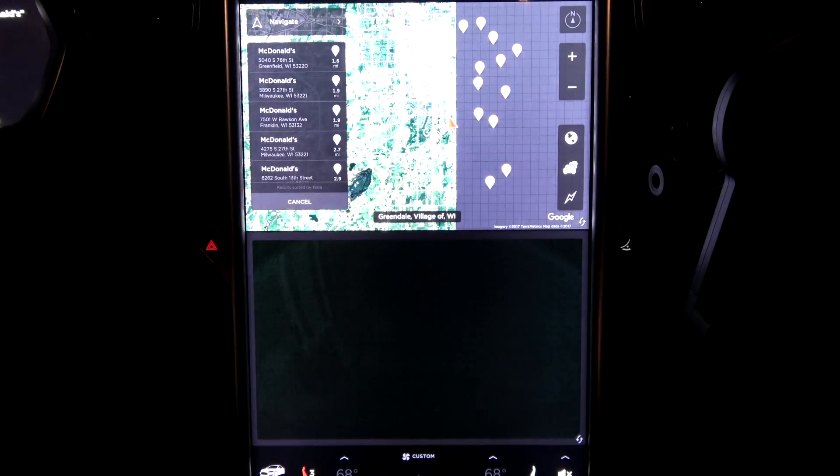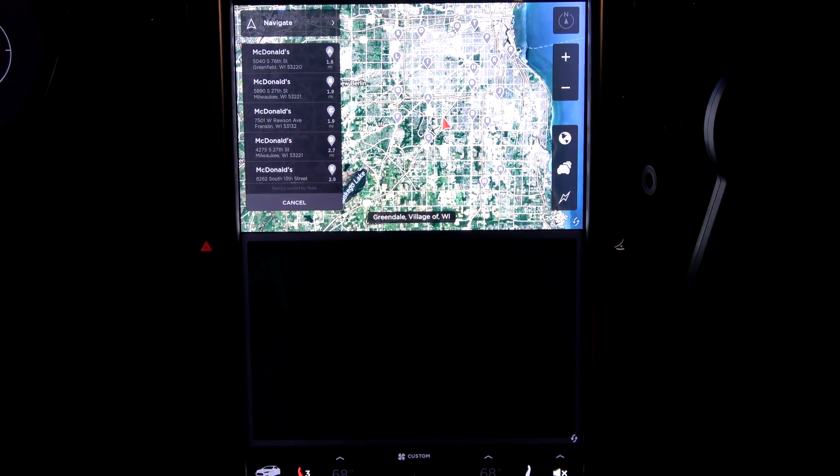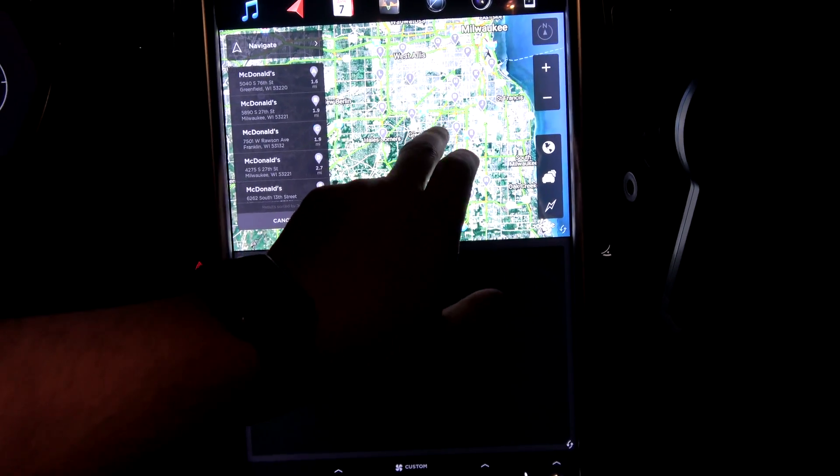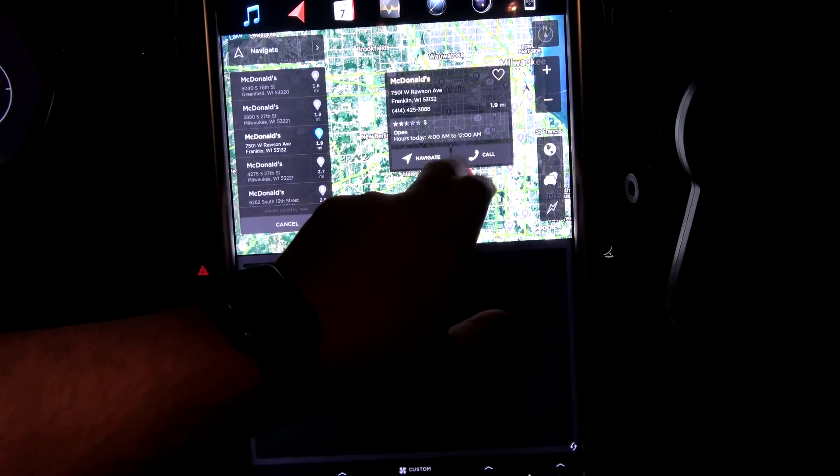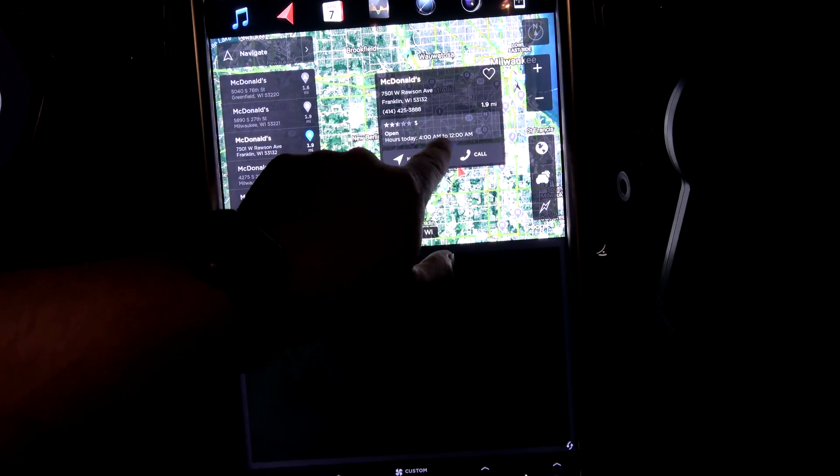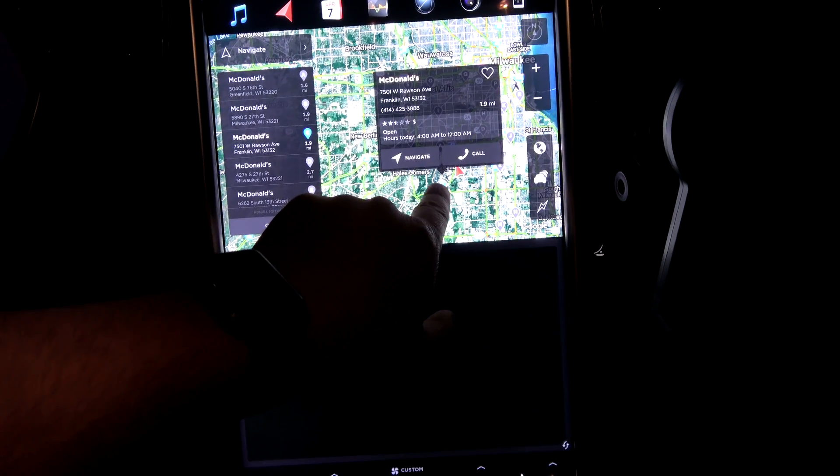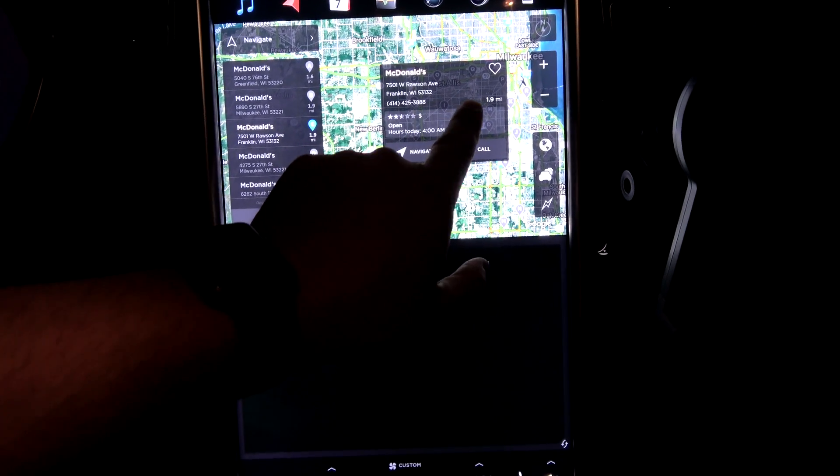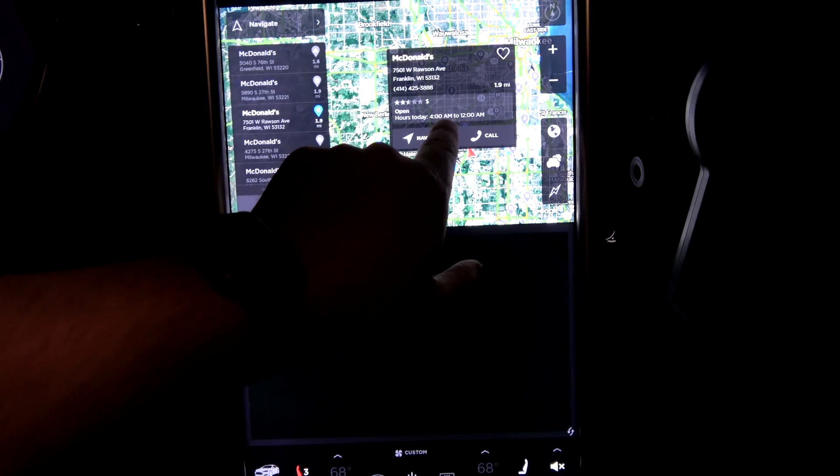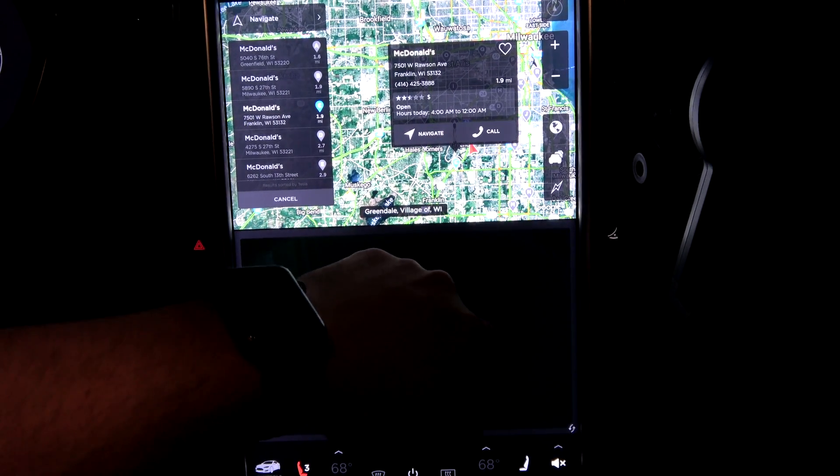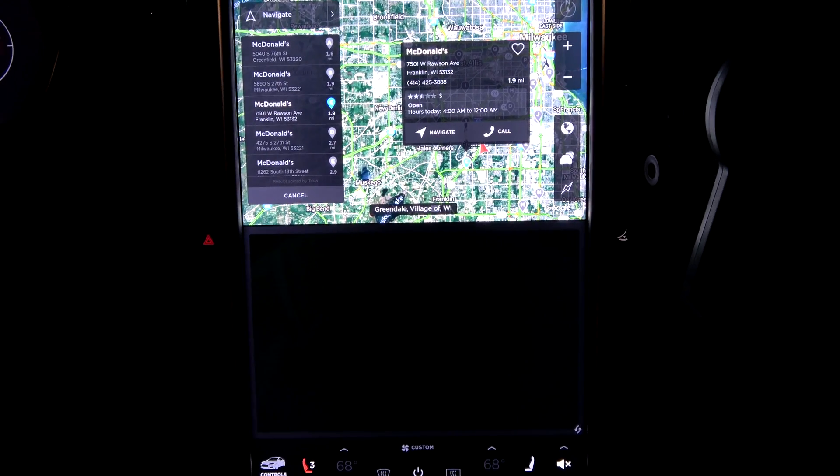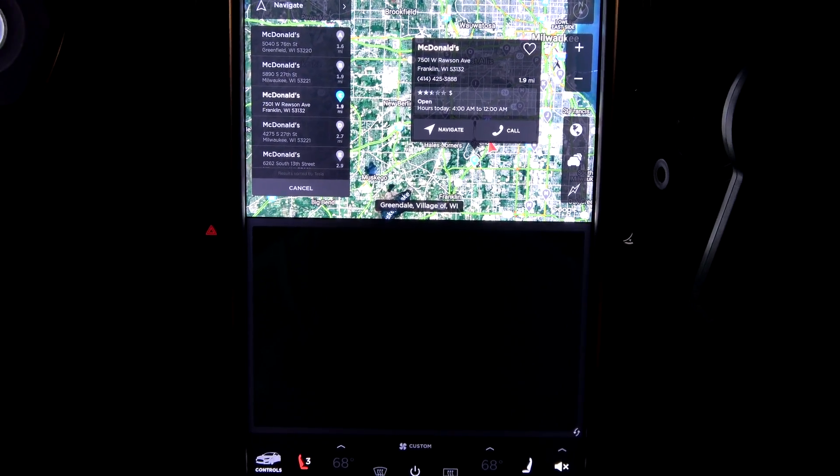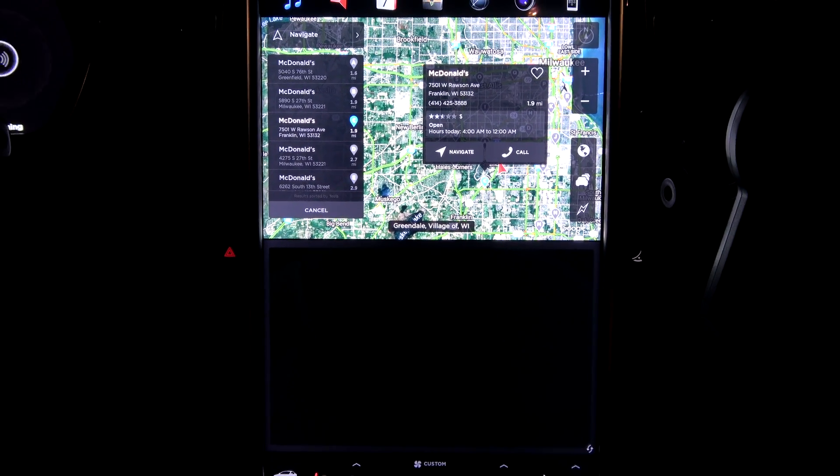All right, well those McDonald's, let's try McDonald's. Let's try a close one here. Oh, there we go, two and a half stars. I disagree, that location is spotless. Open hours. Let's try navigate to Best Buy.